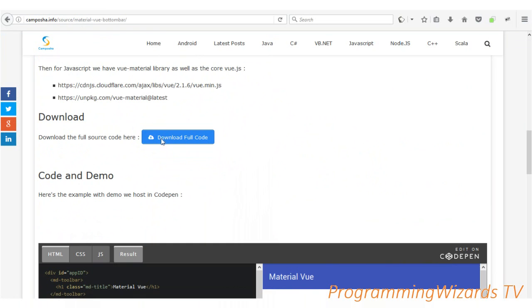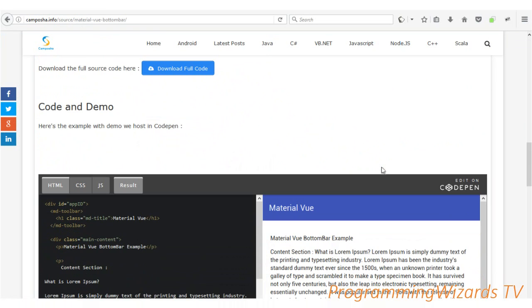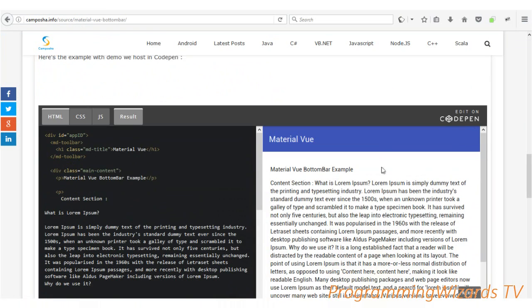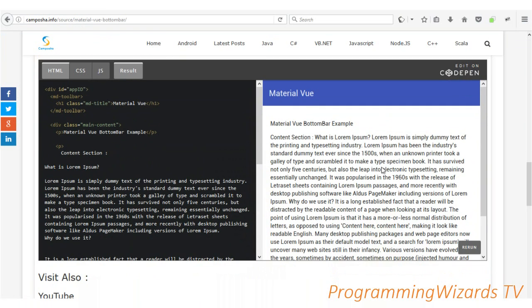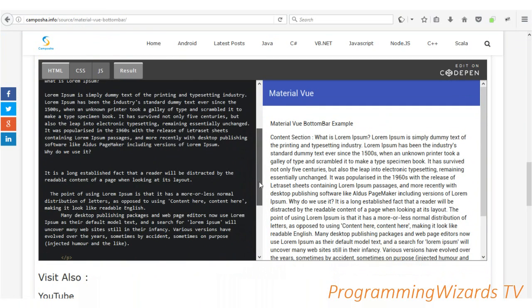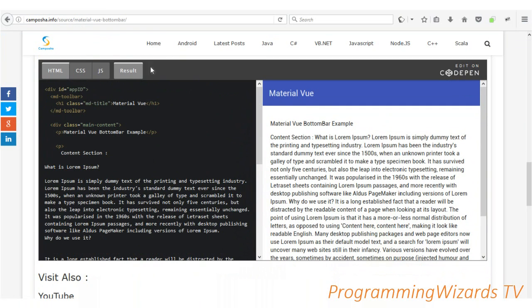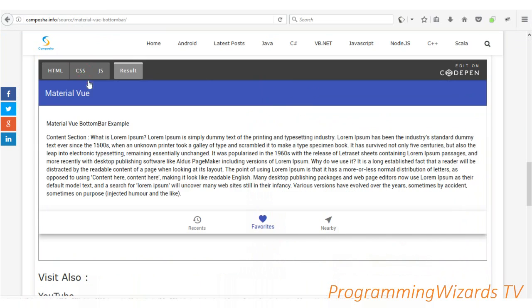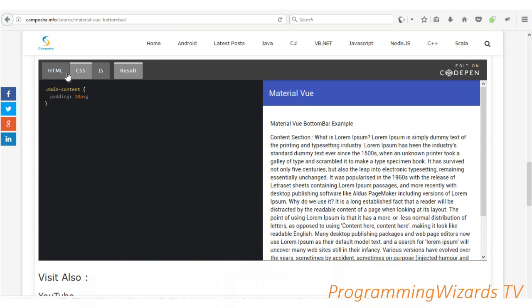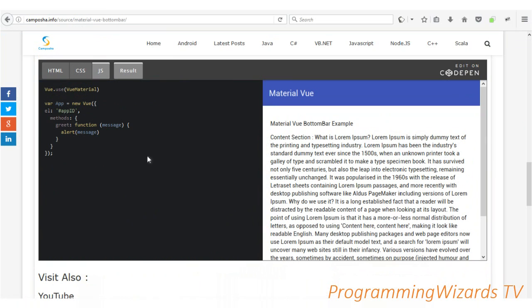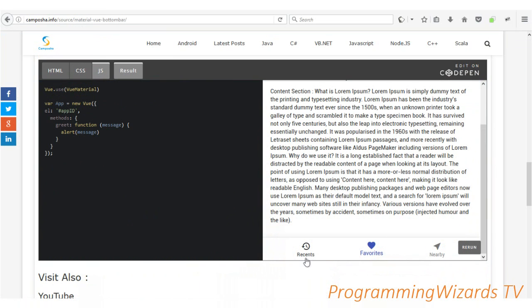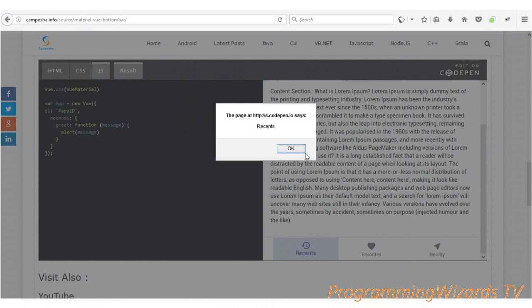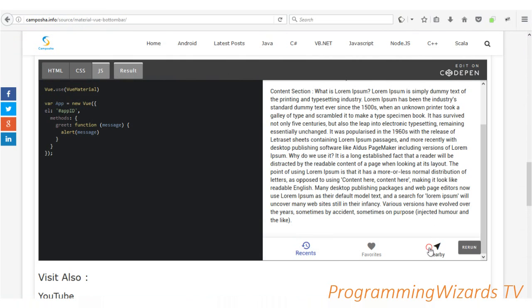If you want to download the full source code, just click the direct link. Otherwise you can have a look at our demo — we have the HTML, the CSS, and the JavaScript right here. This is what we're going to be making.